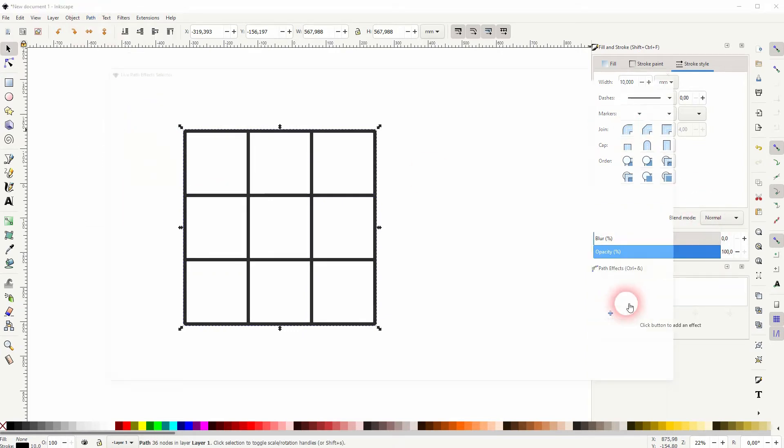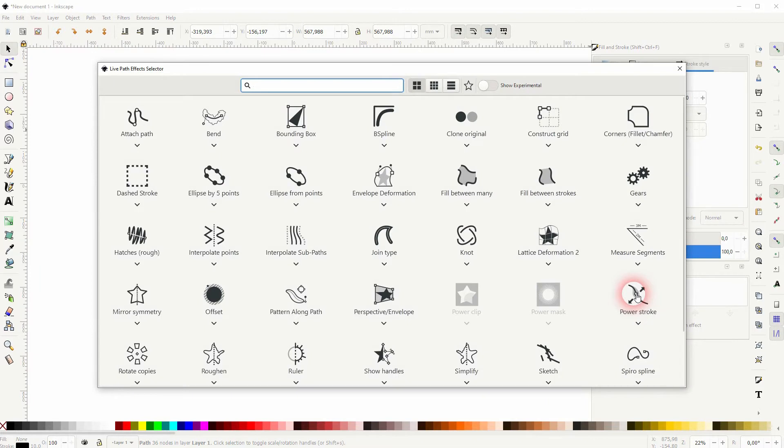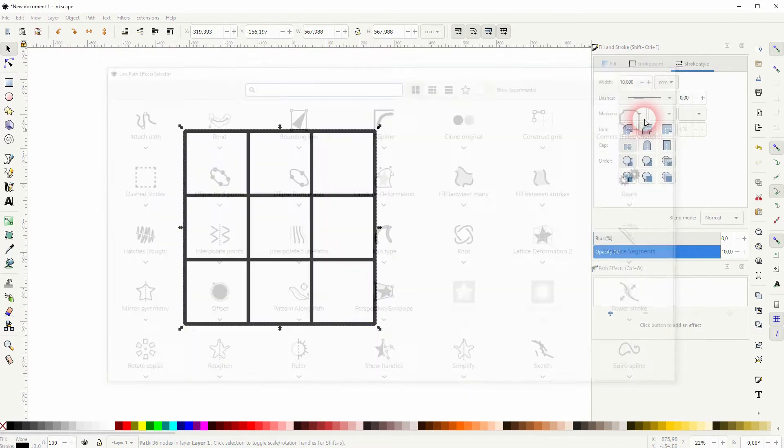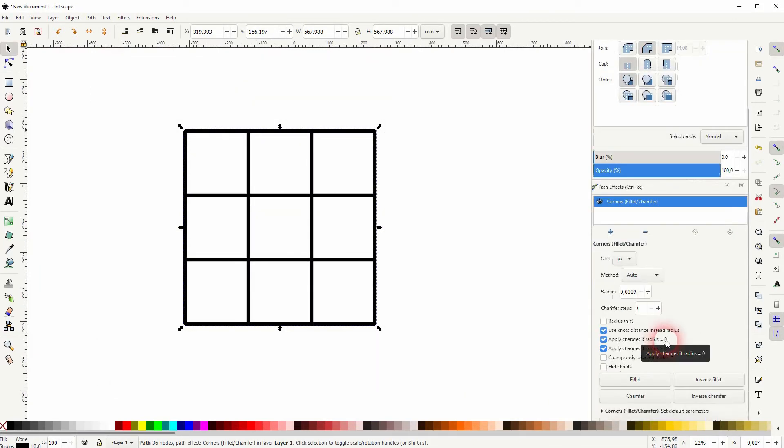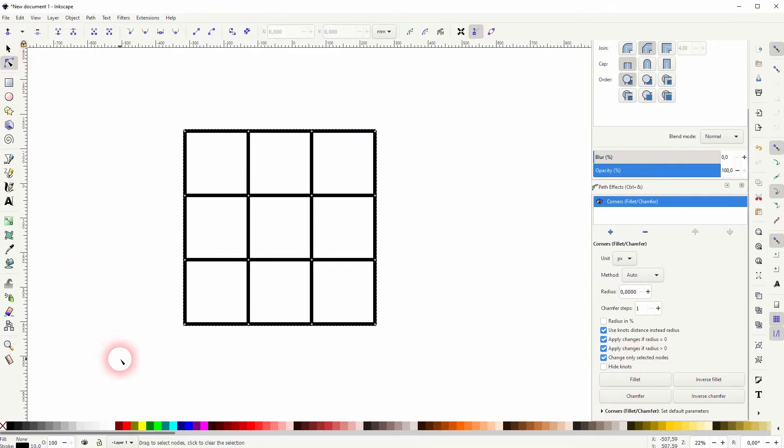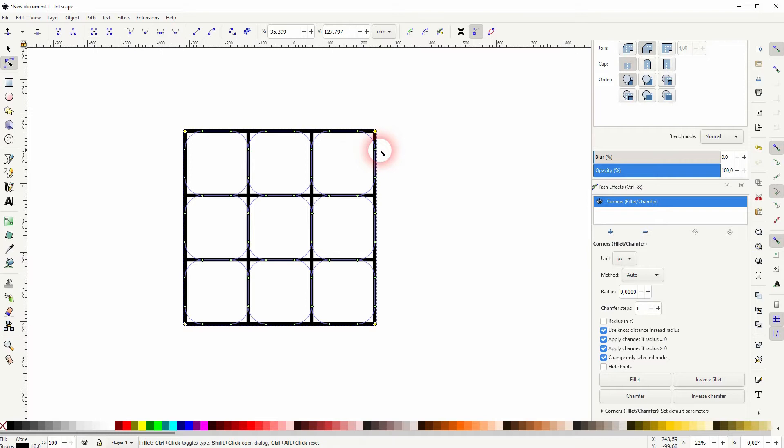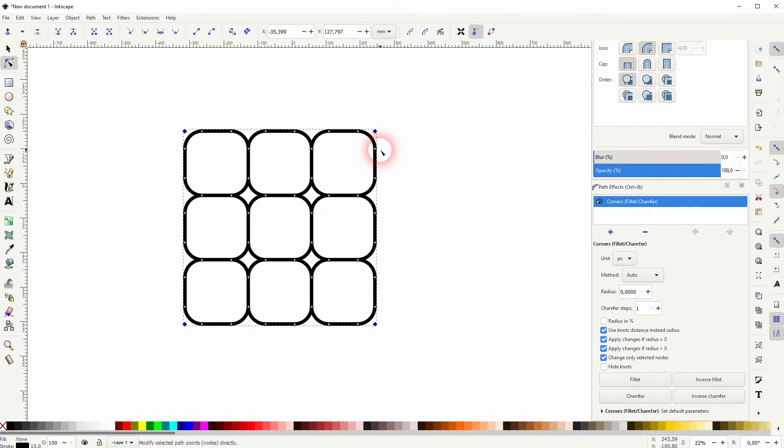Then path and path effect. Click on the plus sign and we need the corners. Make sure this box down here is checked, so change only selected nodes. Use the nodes tool, select it all. Drag this circle downwards to create rounded corners.